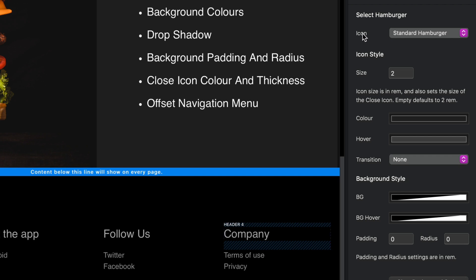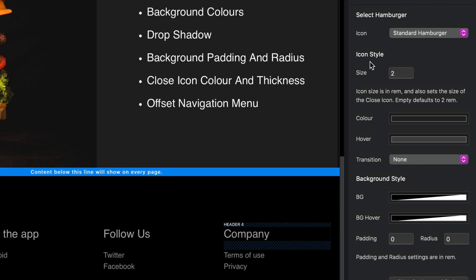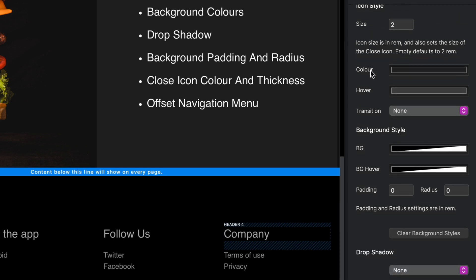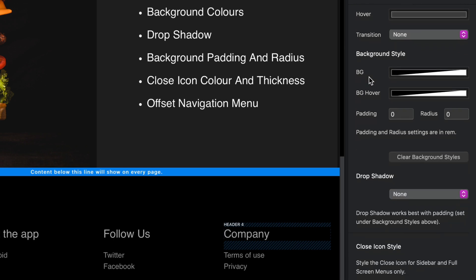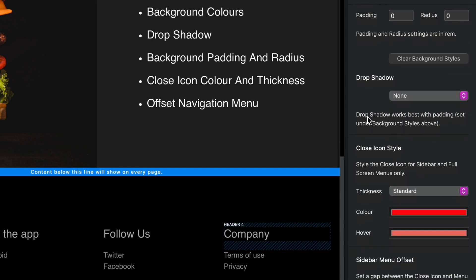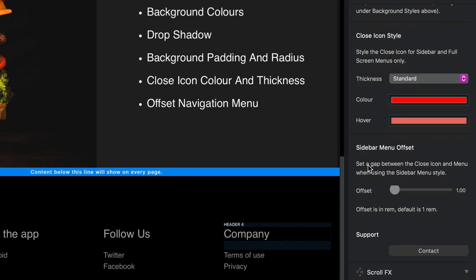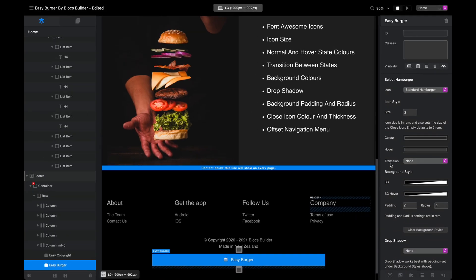In the options panel I can choose the icon to be used, the icon style, colors, transition, background colors, padding, radius, and even some drop shadow effects. I can also change the styling on the close icon — adjusting thickness from fine all the way to thickest — and set a color and a hover color. Last but not least, we have the sidebar menu offset.